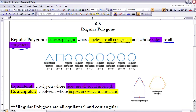Looking at these pictures, one represents a figure where the angles are not equal but all the sides are equal. And this equiangular hexagon has all equal angles but the sides are not of the same length. In order for it to be a regular polygon, both have to occur — both equilateral and equiangular.